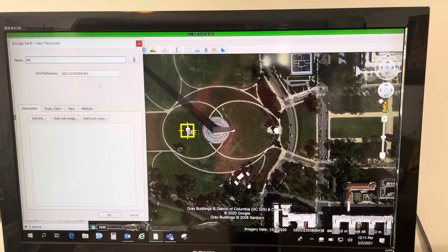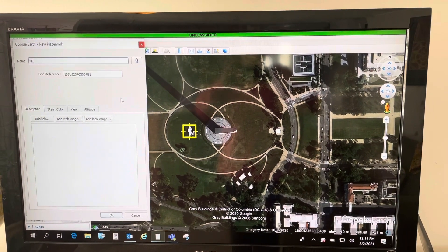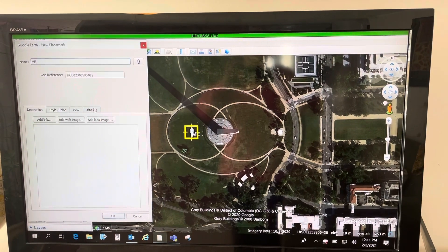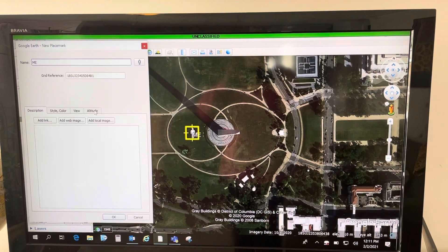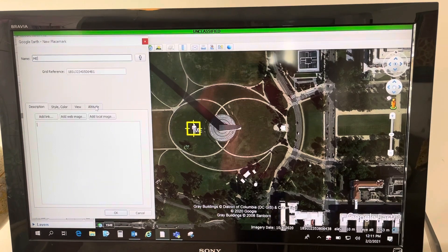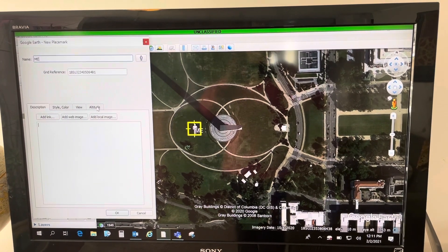And here's the trick. You can't have your placemark clamped to the ground. You have to go to the altitude tab.